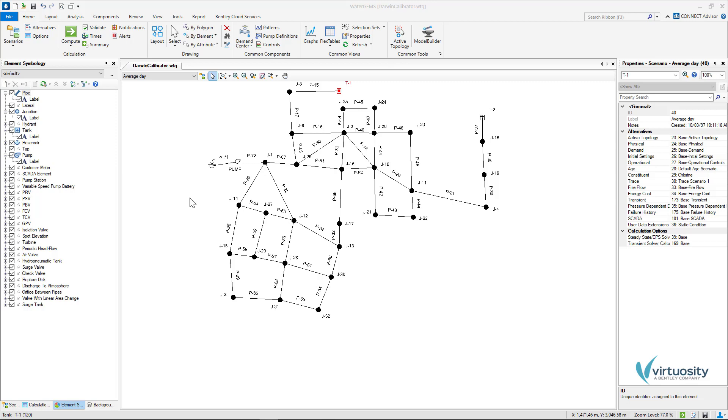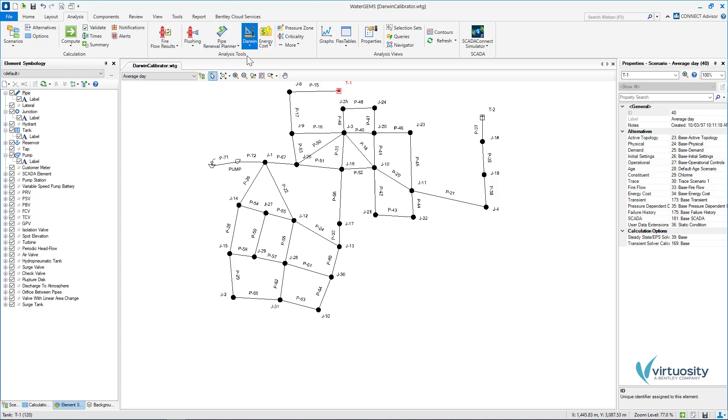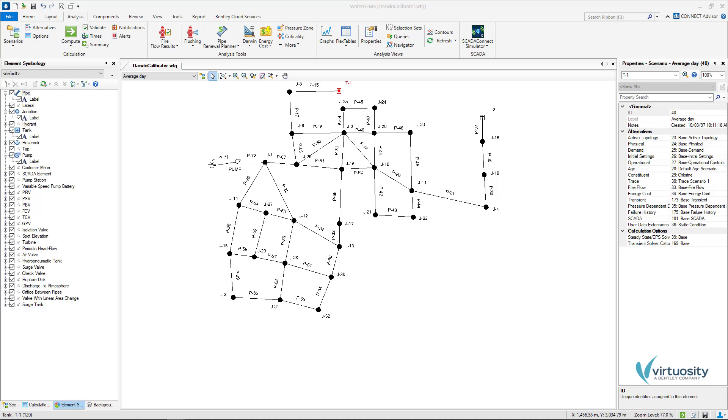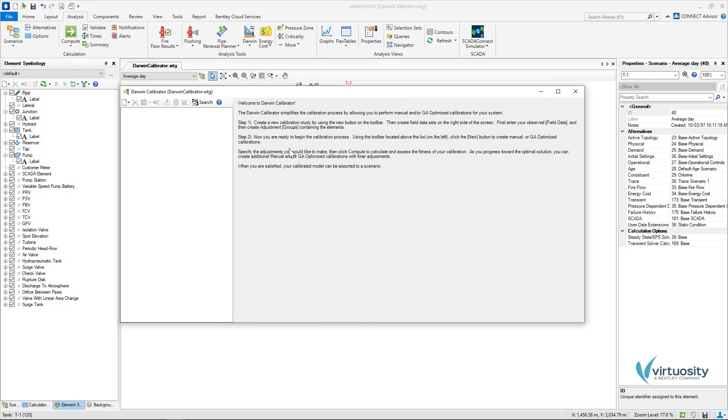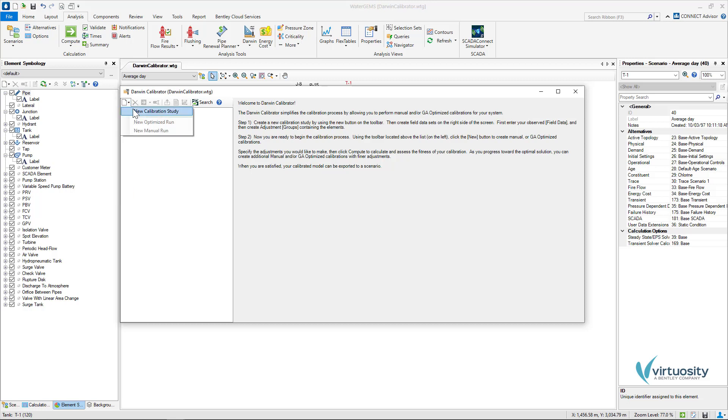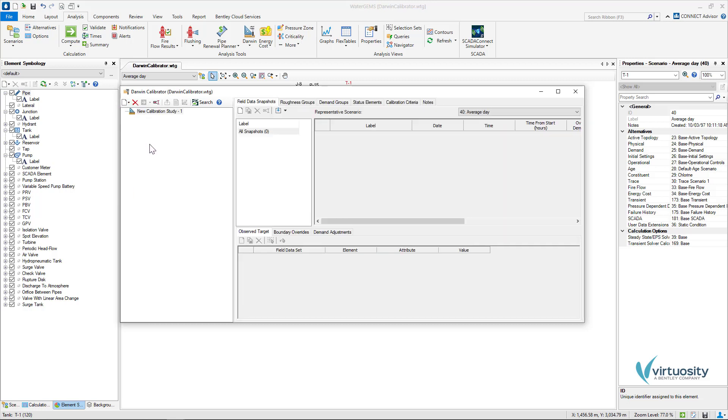To start Darwin Calibrator we can go to Analysis tab, Darwin and Darwin Calibrator. The Darwin Calibrator dialog will open and here we can create a new calibration study with the new button. Also, we need to check the representative scenario selected. In this example, average day is correct.